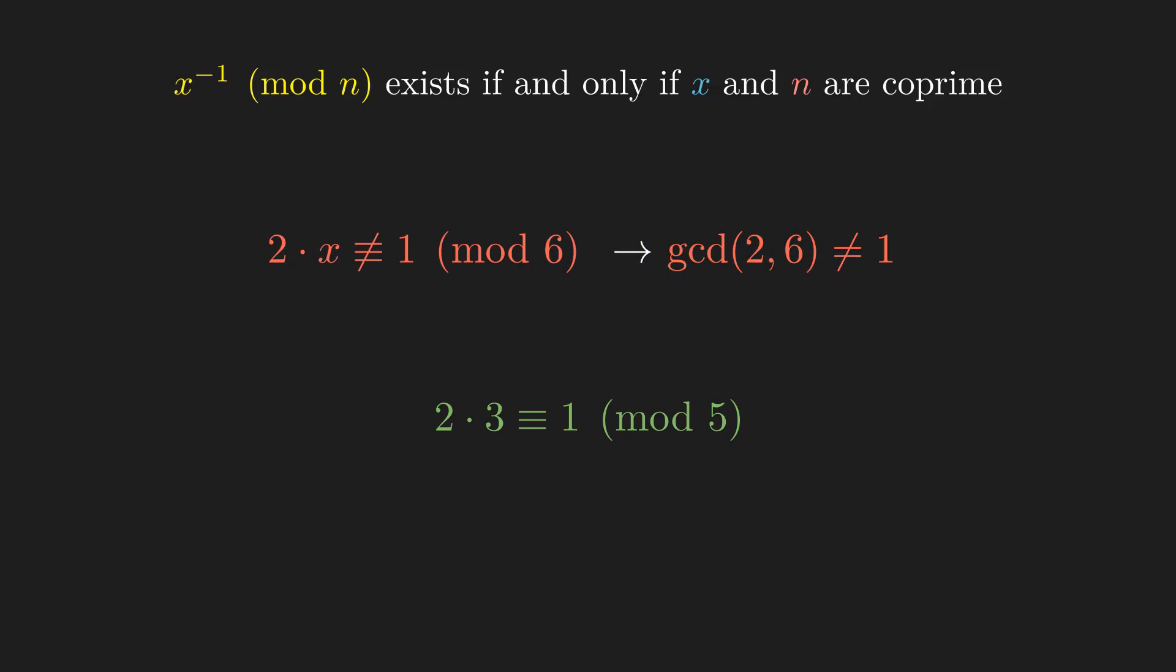But it does have a modular inverse mod 5, because 2 is coprime to 5. Note that the existence of modular inverses also depends on the modulus as well as the number itself, like we've just seen with 2.